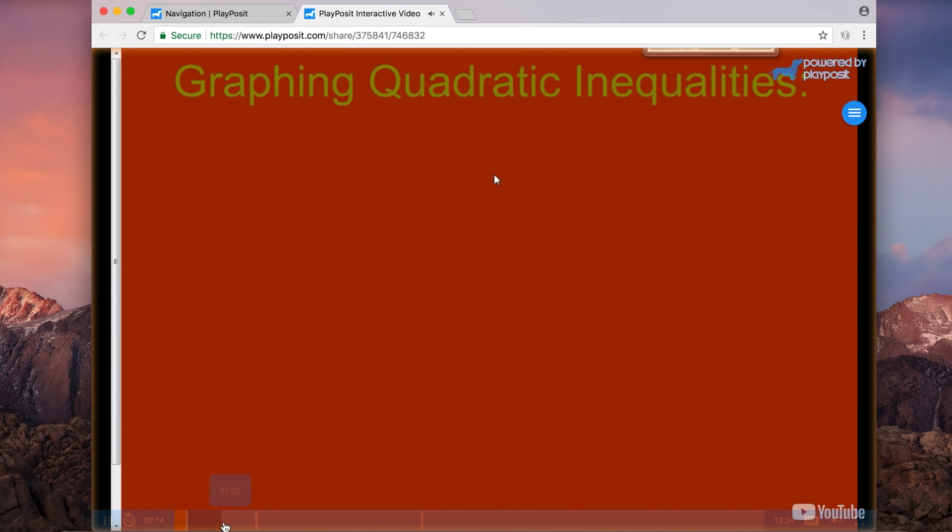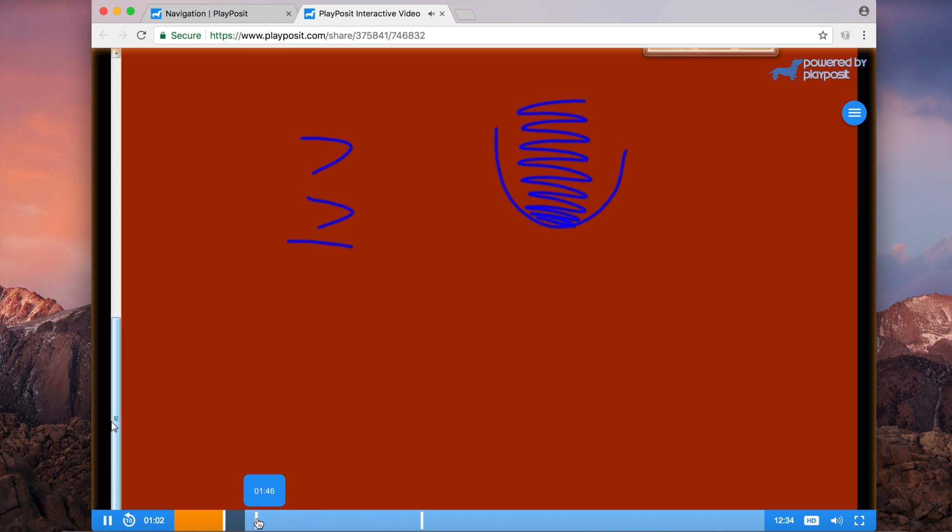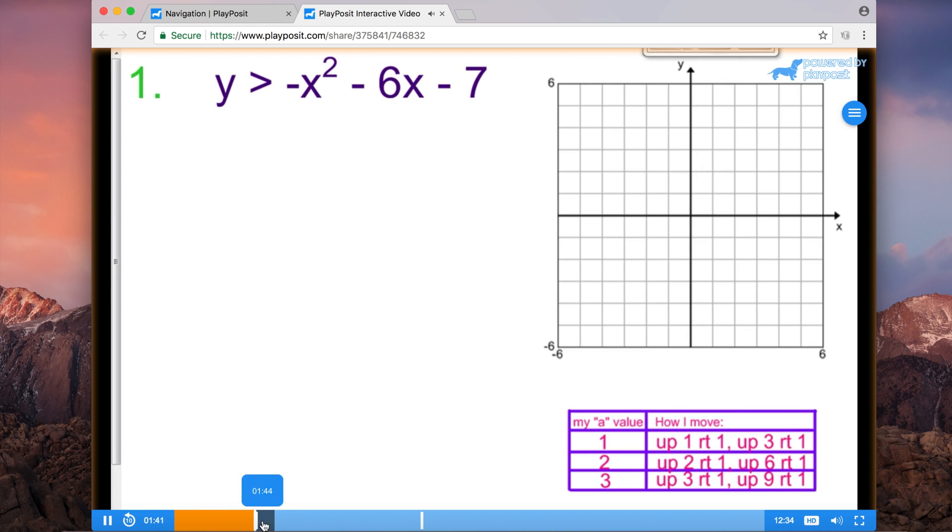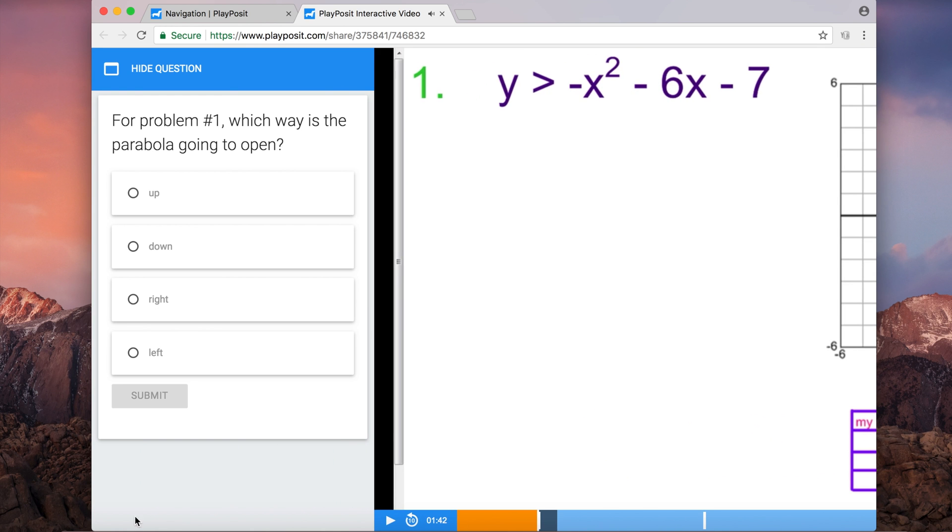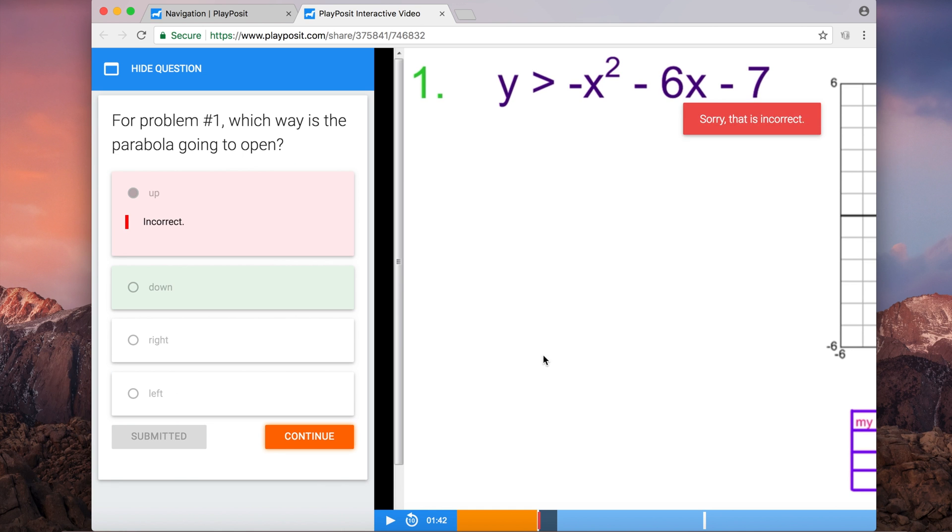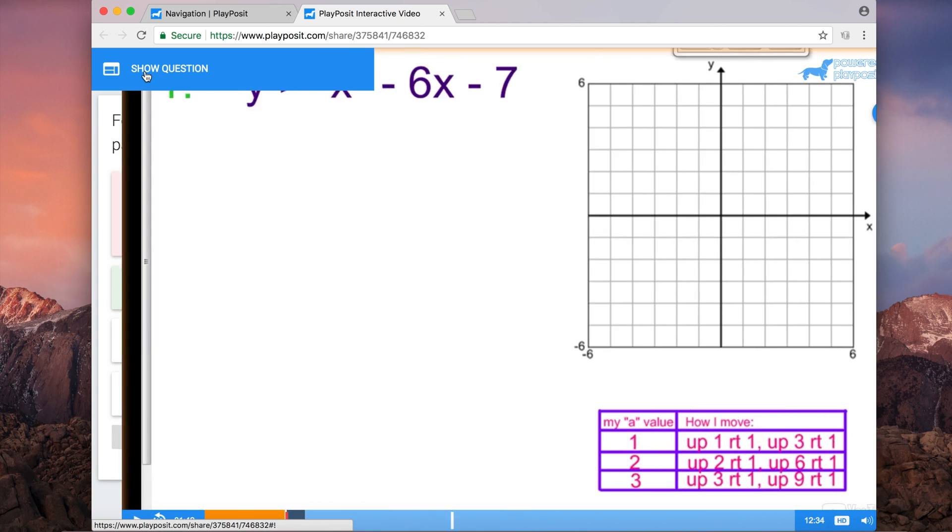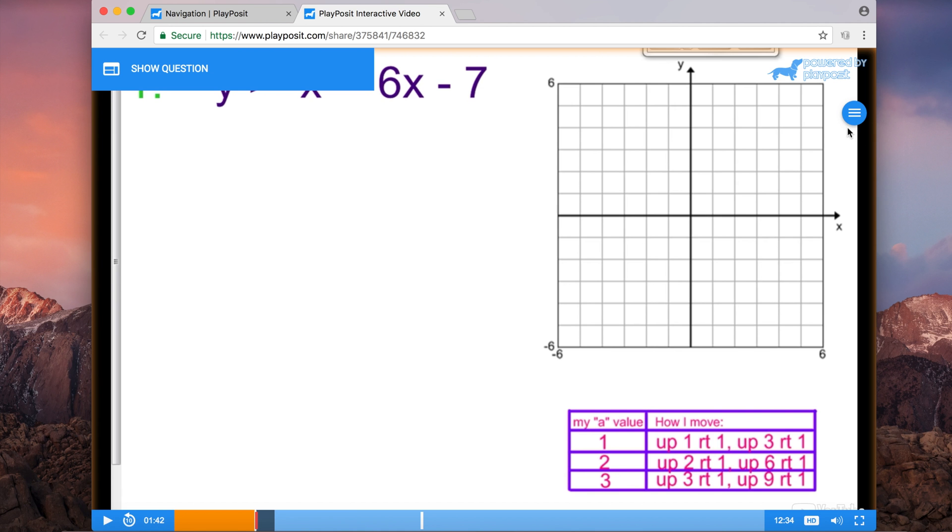You can decide whether or not you like it by previewing. After you're done previewing, you can just click the X and return to the navigation screen on your dashboard.